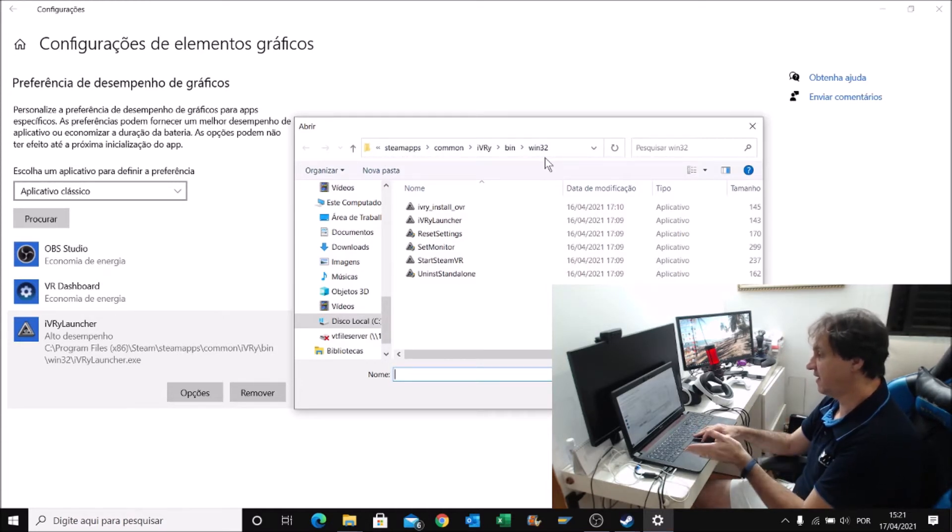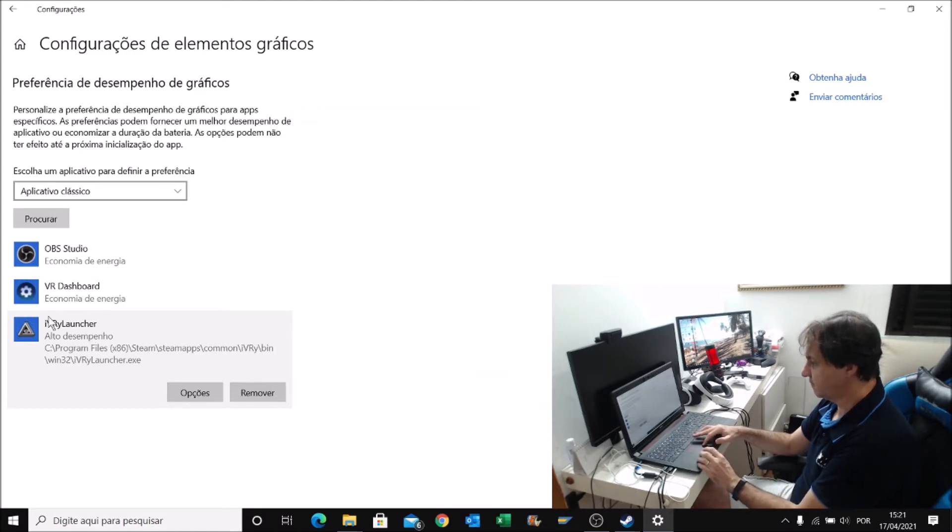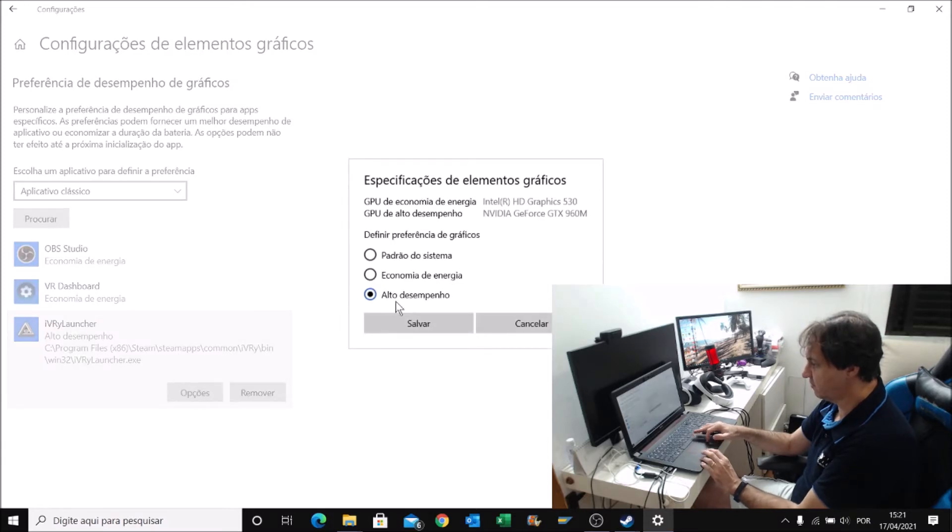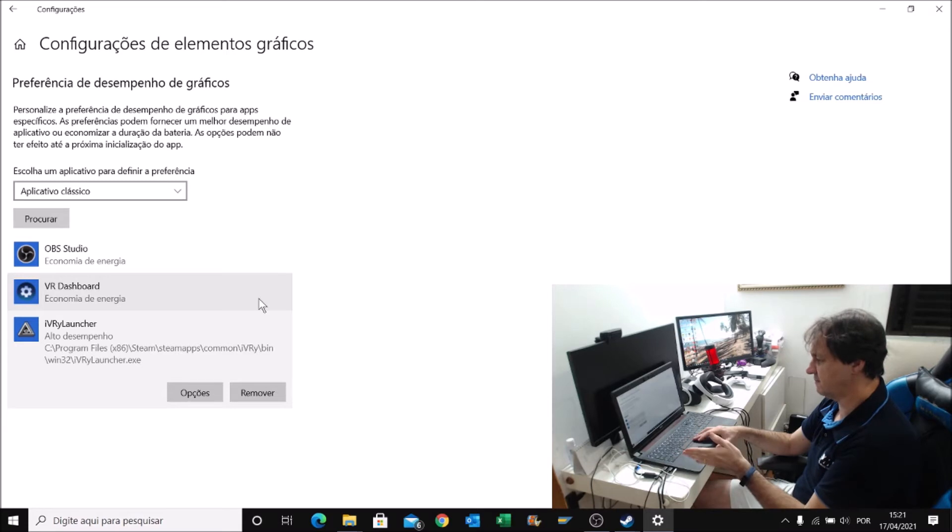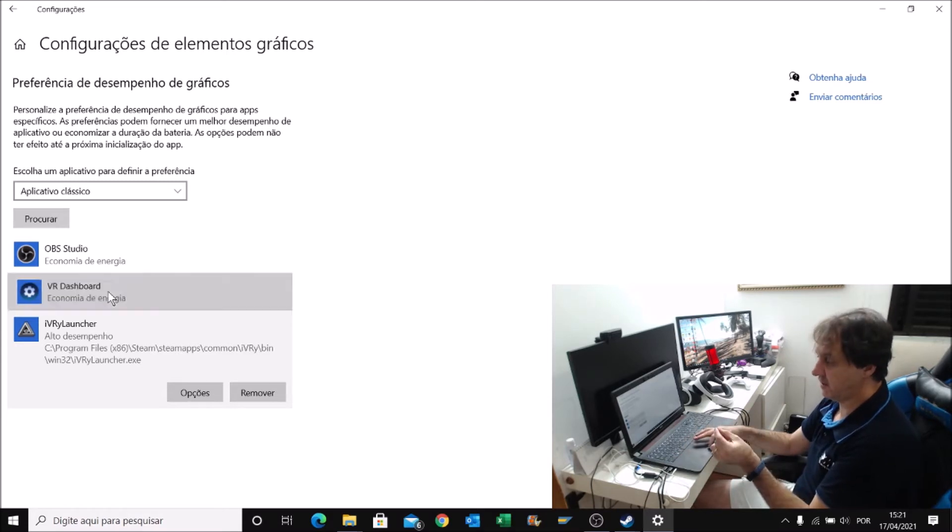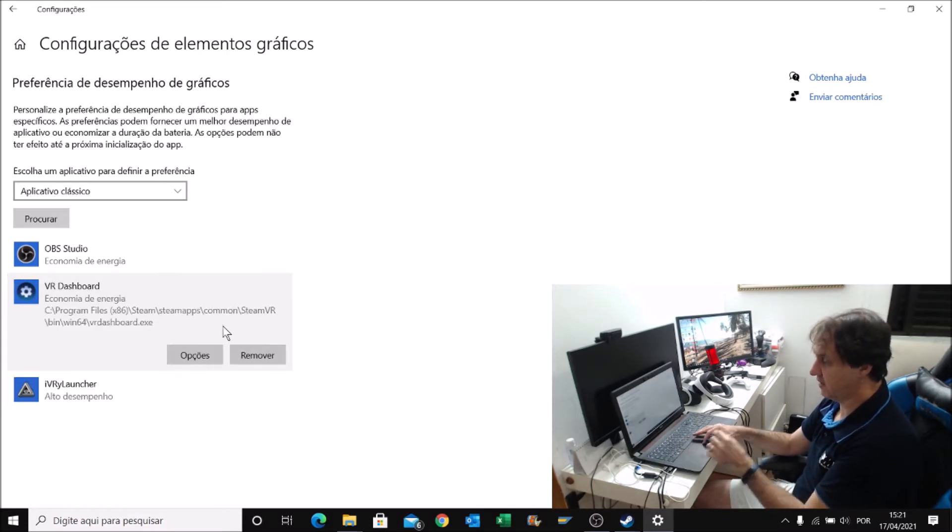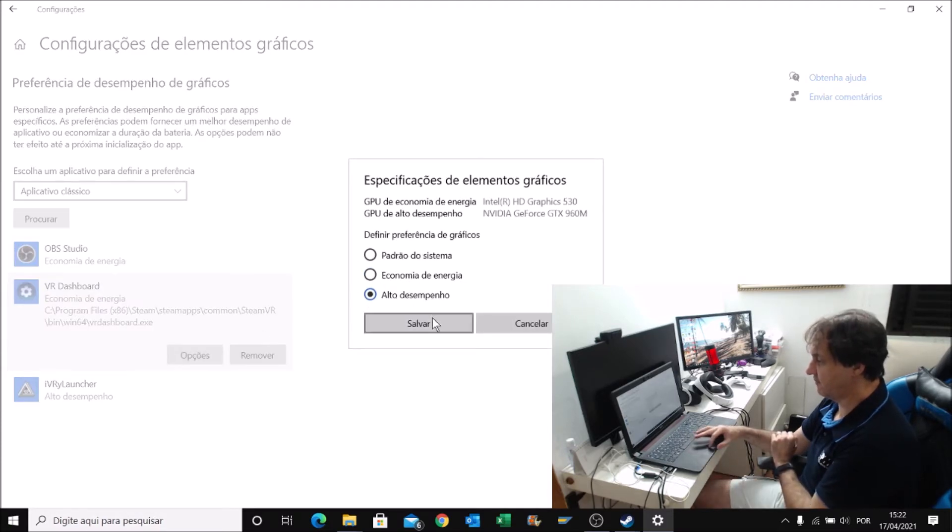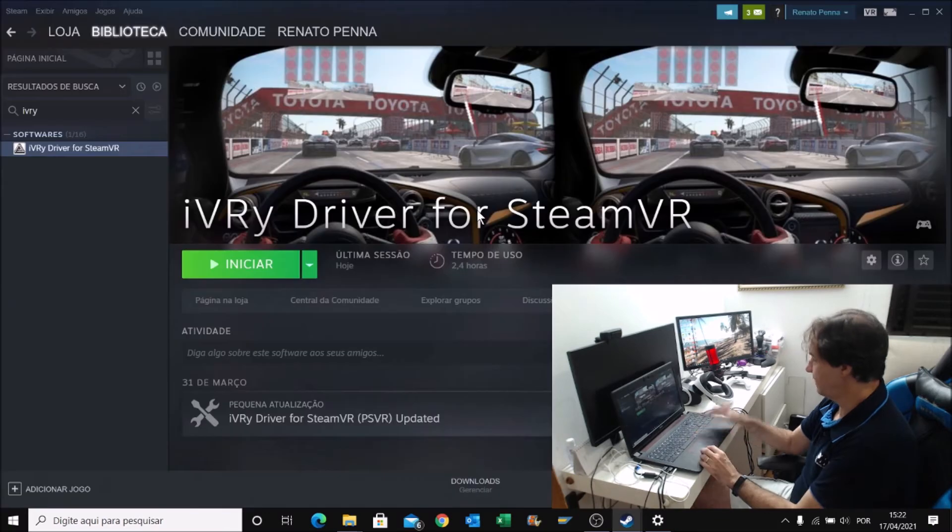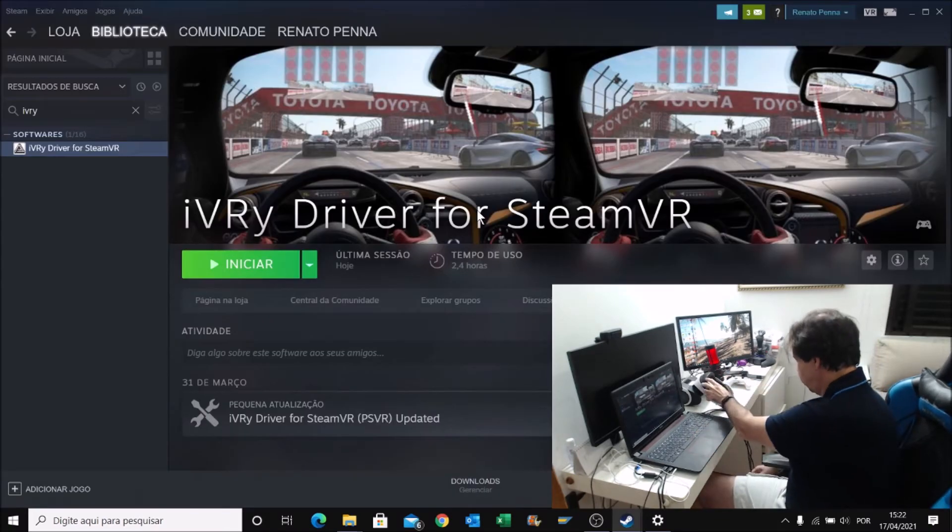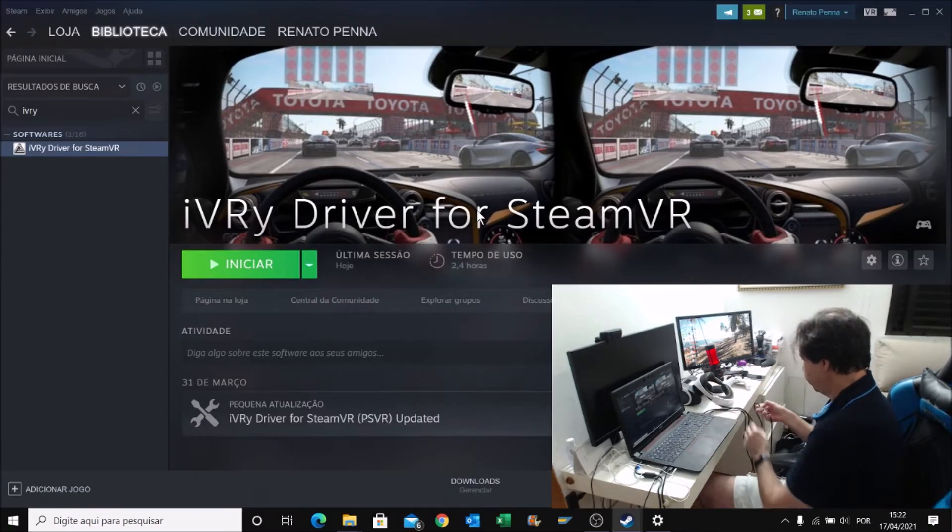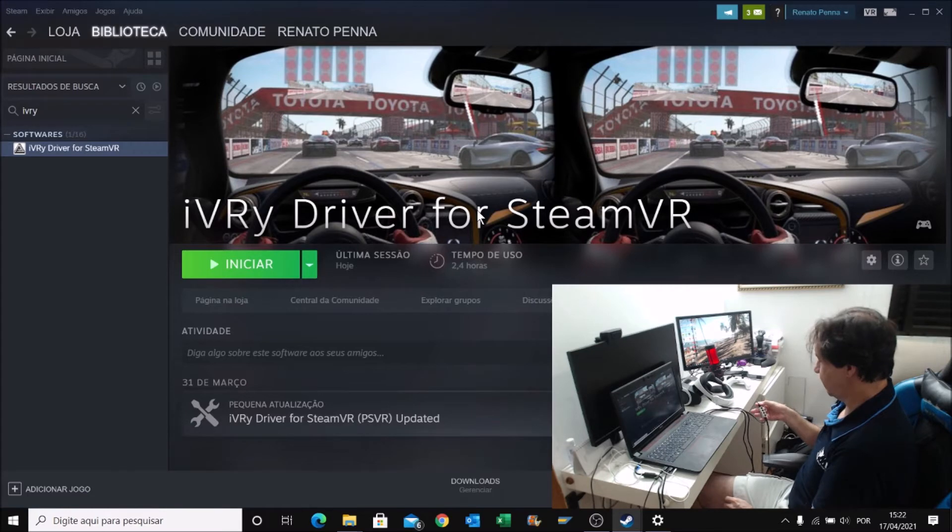You place here the path we found inside the Steam, and put here, and you click. You're going to have here options, high-performance. The same thing I did to avoid some problems with the file that runs SteamVR. I'm going to turn on PSVR. Turn on.